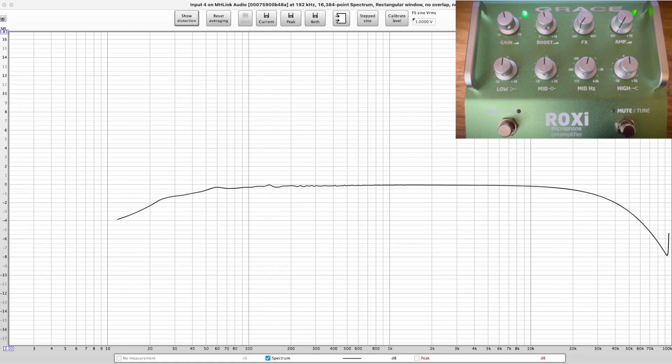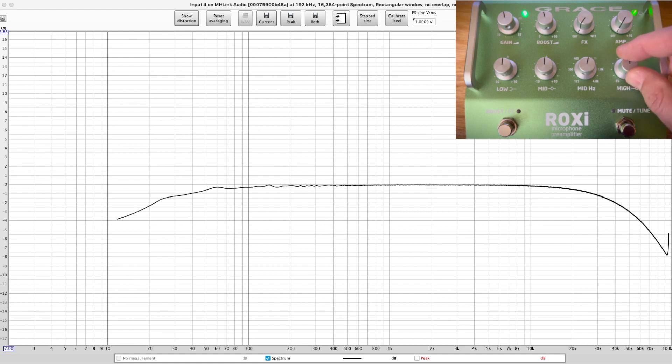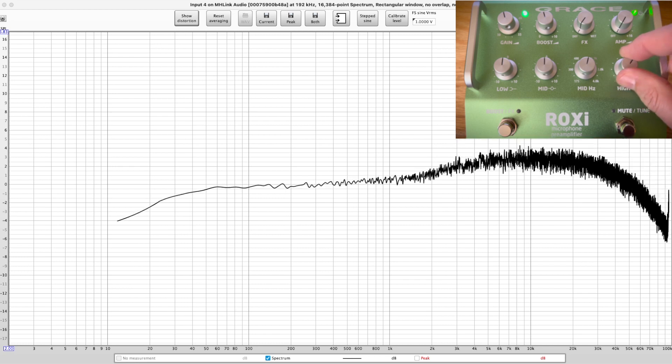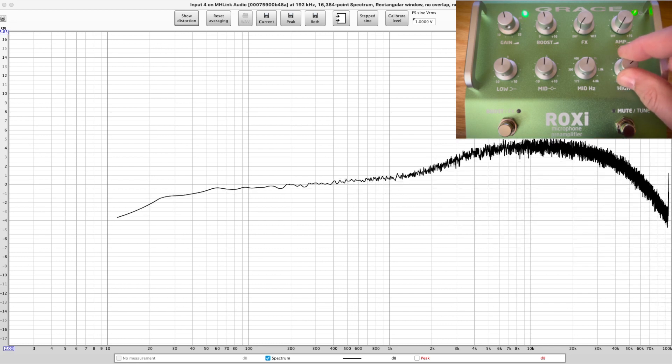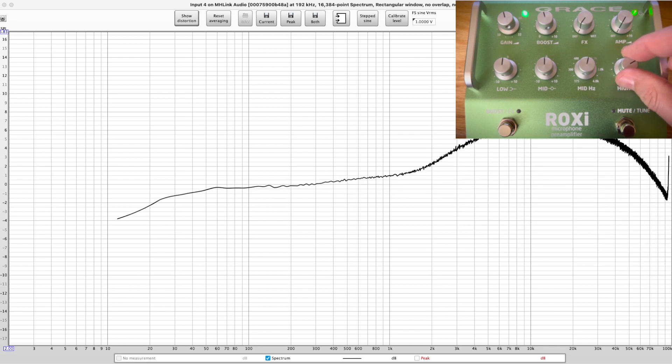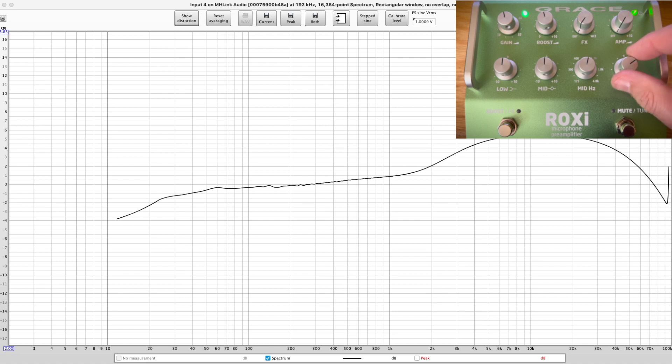And the sound of the preamp sounds really good. I just tested it with just a ribbon mic and also a condenser mic just to see how it operates. And the one thing I did notice was that high-frequency thing.